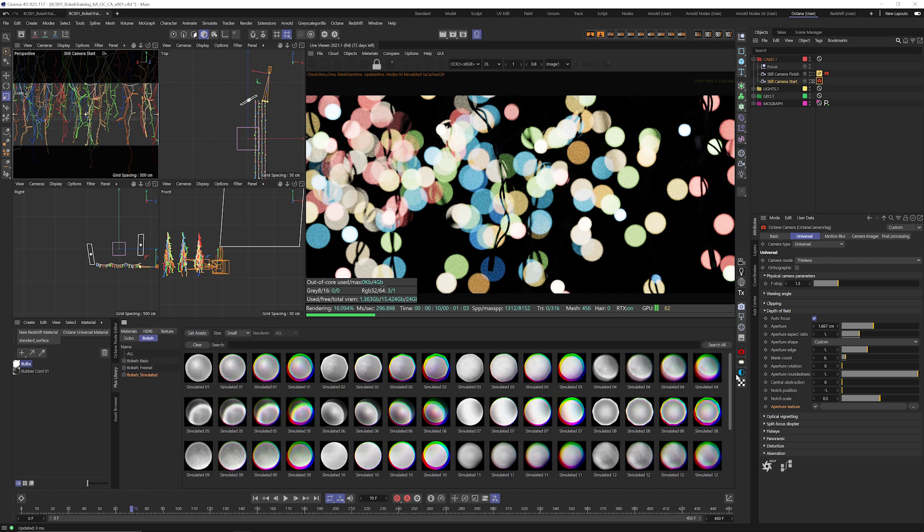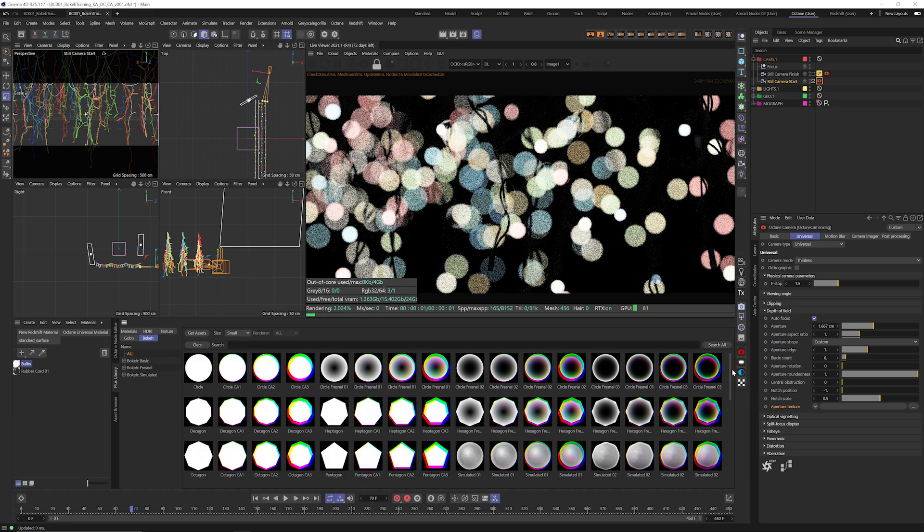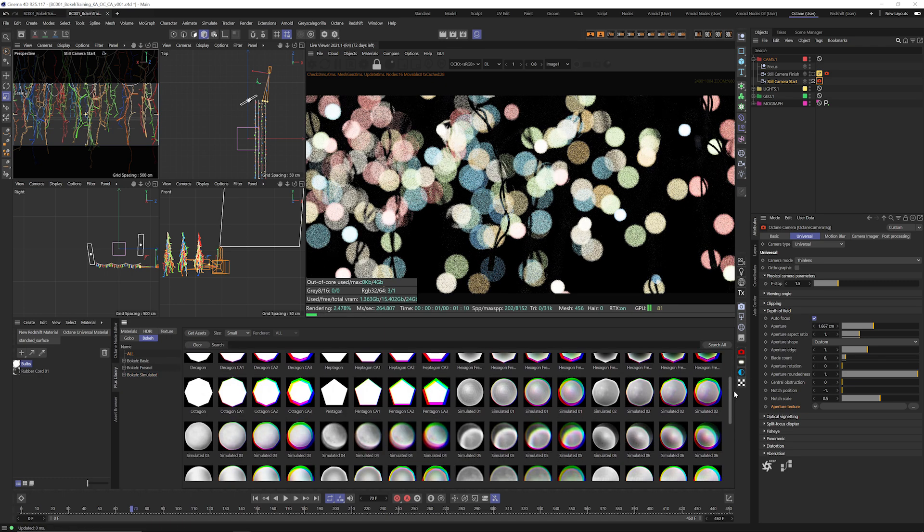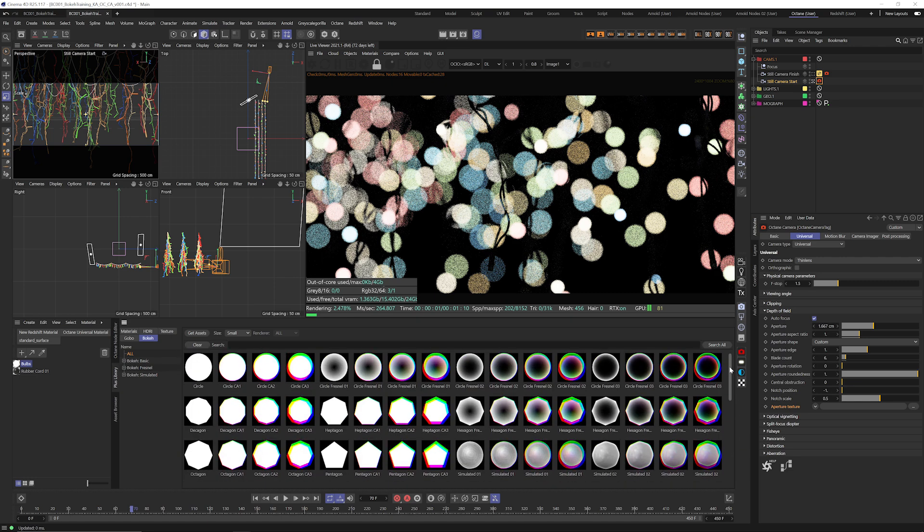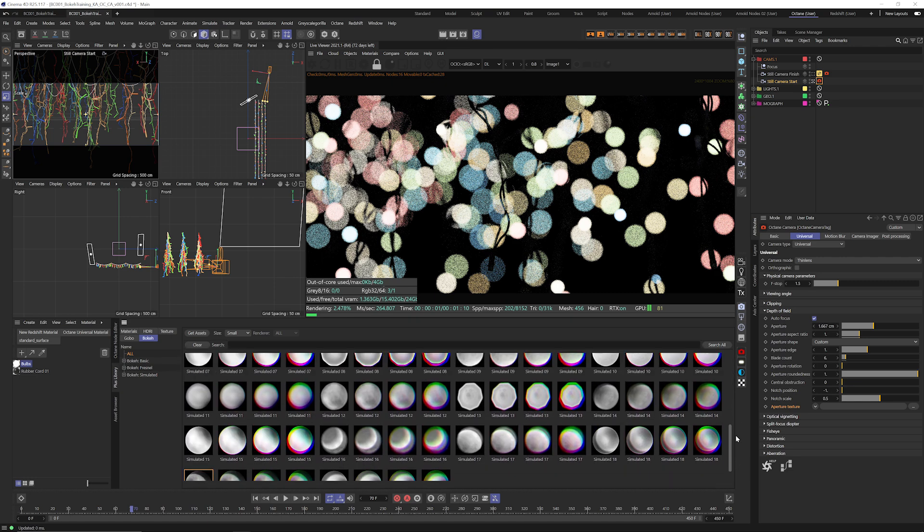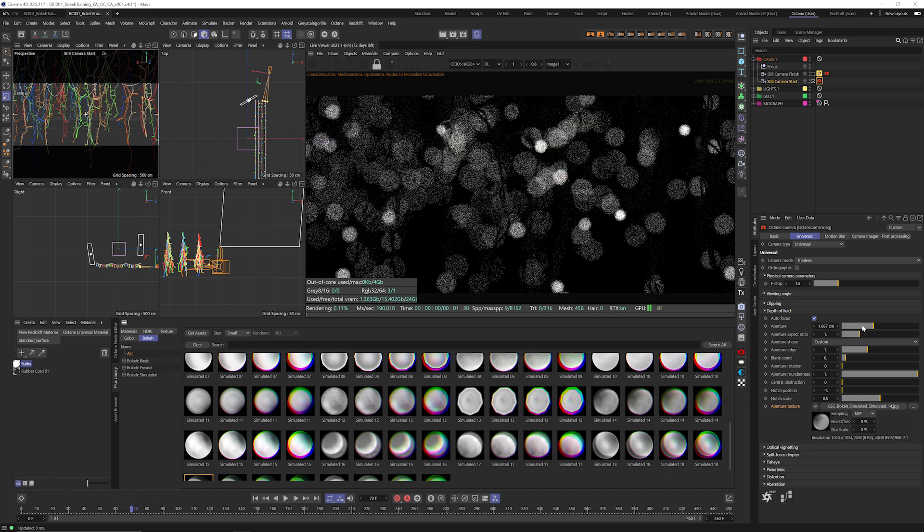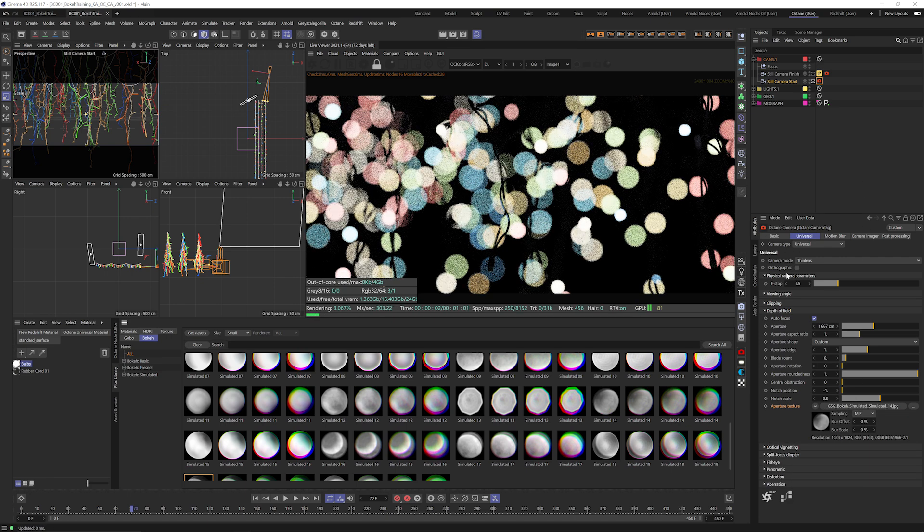Now we could just hop over to the Grayscale Gorilla Plus library over to the bokeh tab and get access to all of our bokeh maps. We have quite a bit of them actually. We've got Fresnel ones, we've got lens simulated ones, we've got basics.